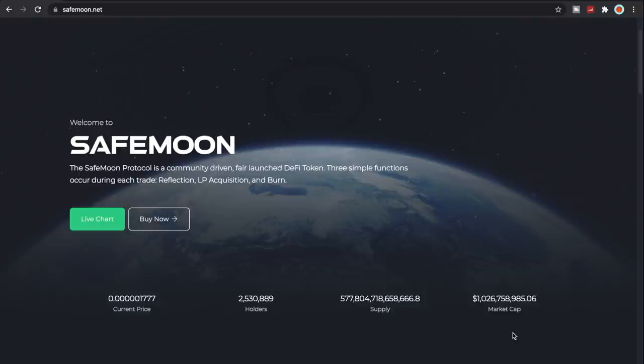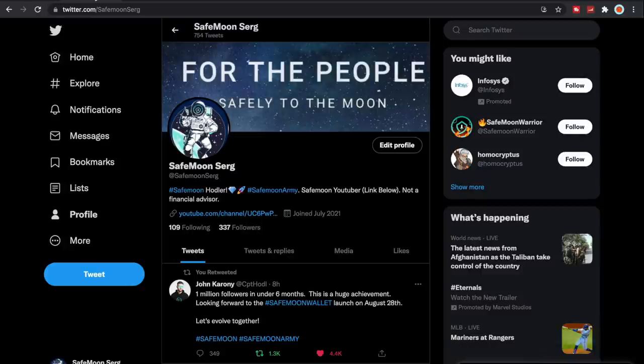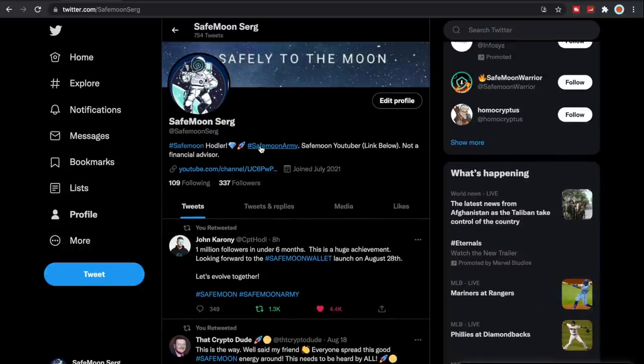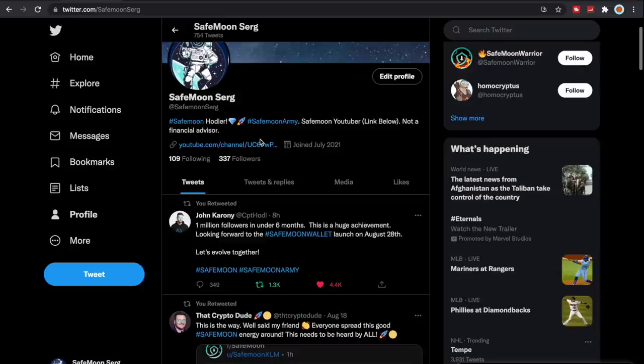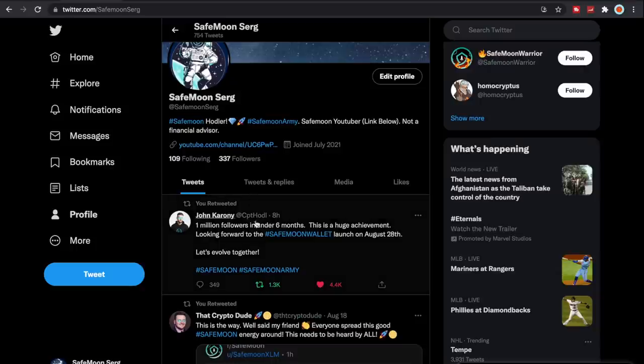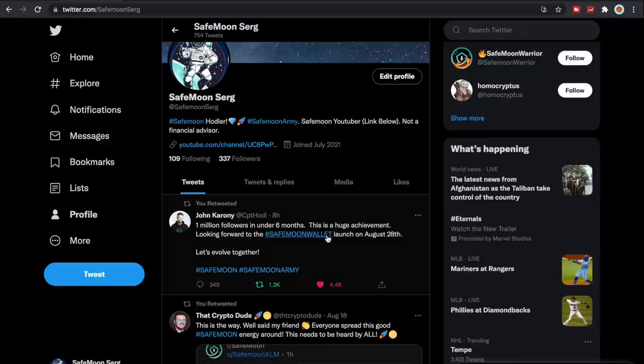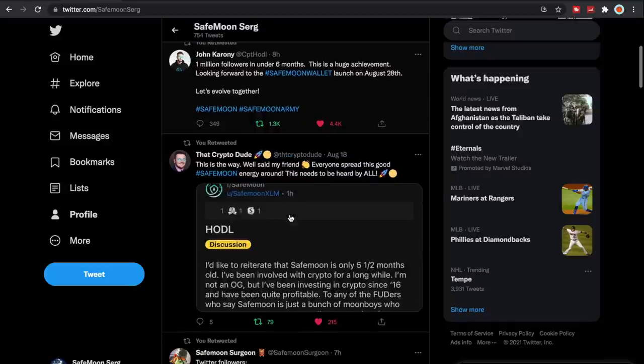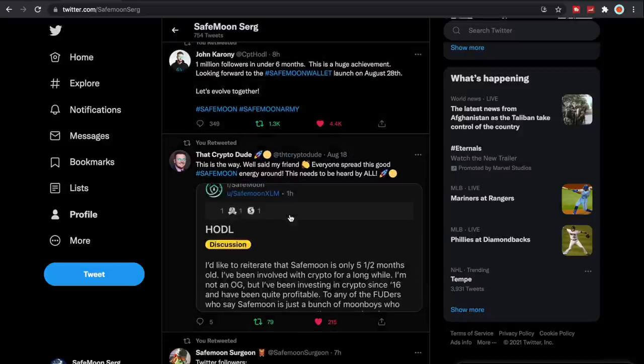This is so exciting. Along with this more exciting news, if you guys haven't come and followed me here on Twitter I would greatly appreciate it, but John Karony had tweeted this out: one million followers in under six months. This is a huge achievement, looking forward to the SafeMoon wallet launch on August 28th. Let's evolve together, super exciting.